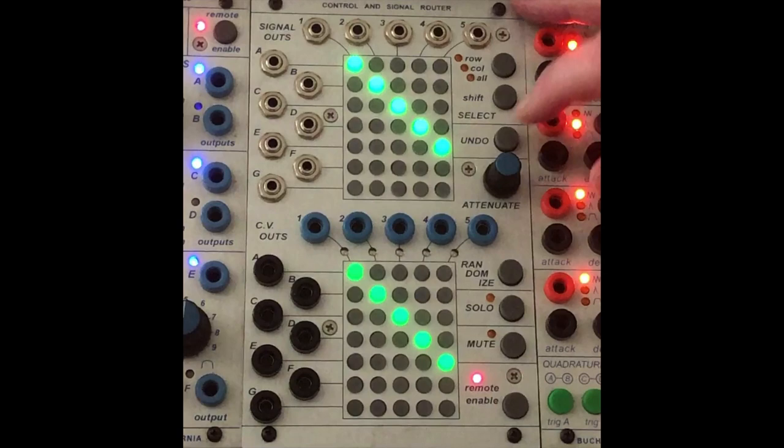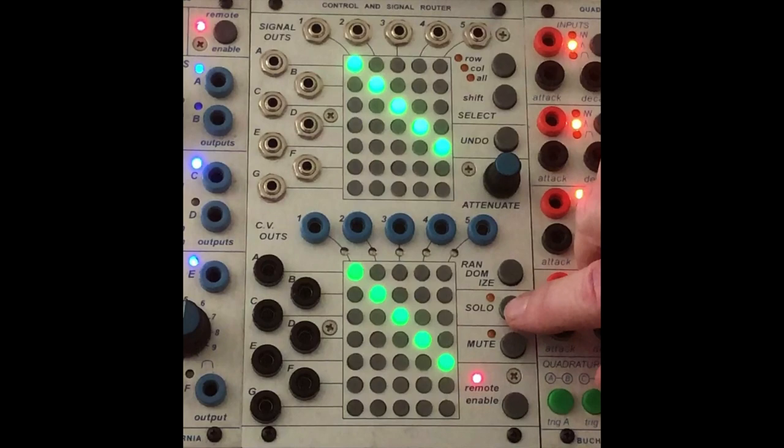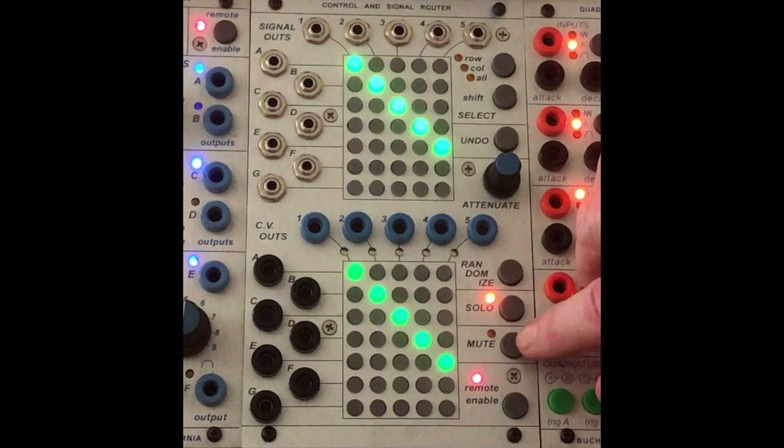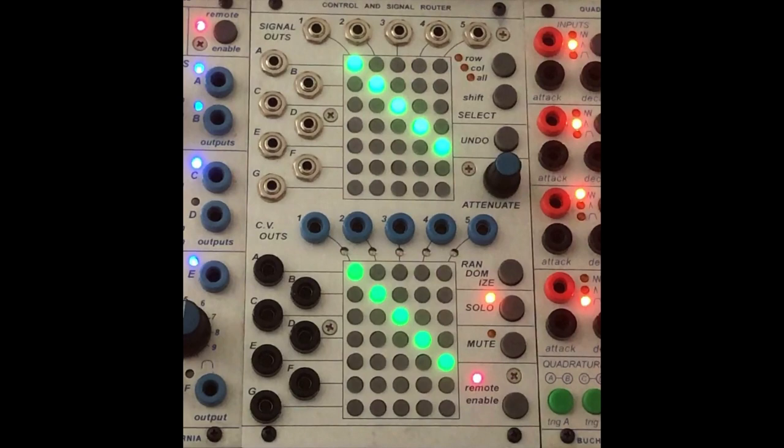There's solo and then there's mute which is always helpful if you're working on a column or a row particularly or something chosen to just mute or solo.